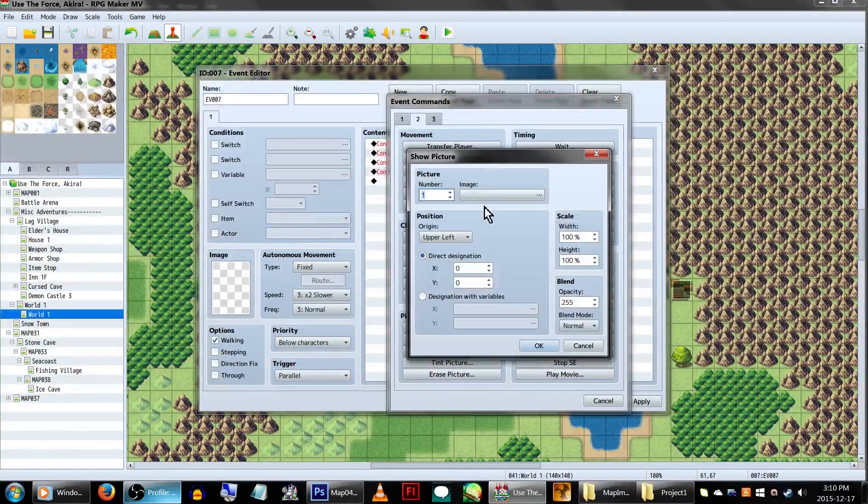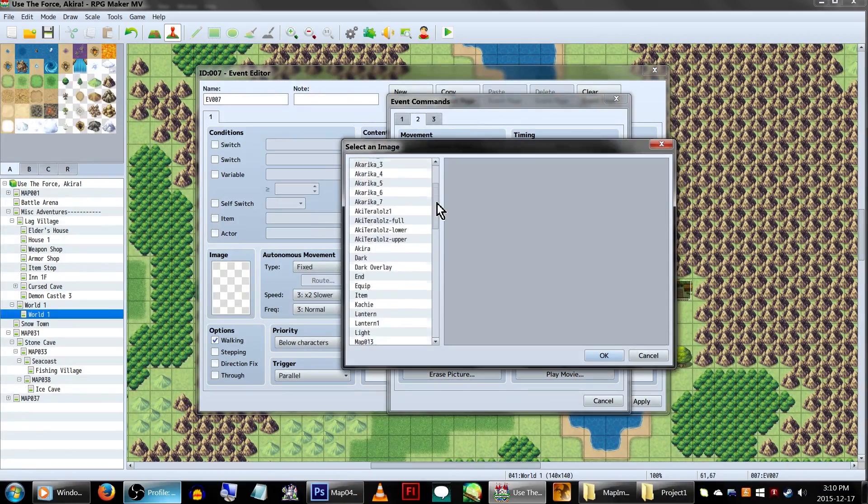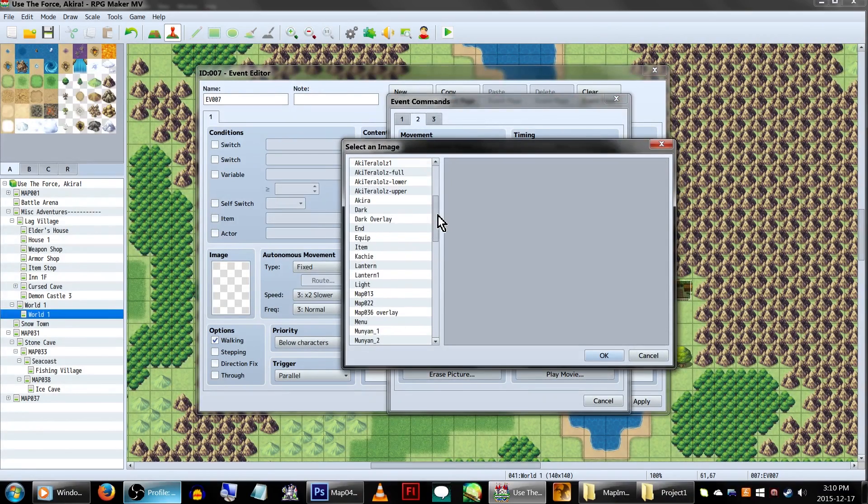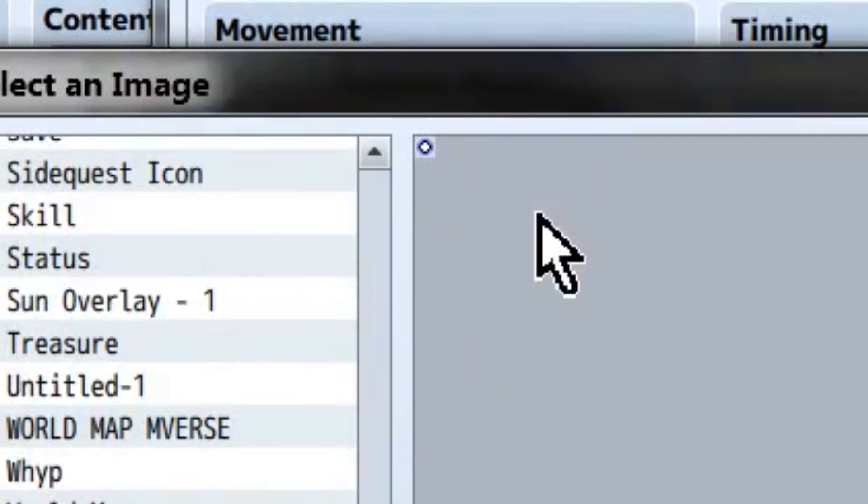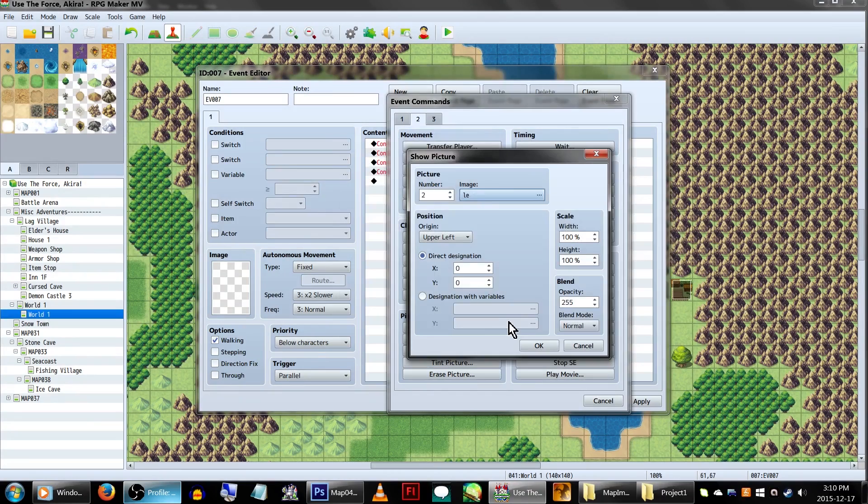Lastly, add another ShowPicture command. This time, set it to picture number 2. The image we're using is just a 10x10 little circle. As long as the image is tiny, you should be fine.